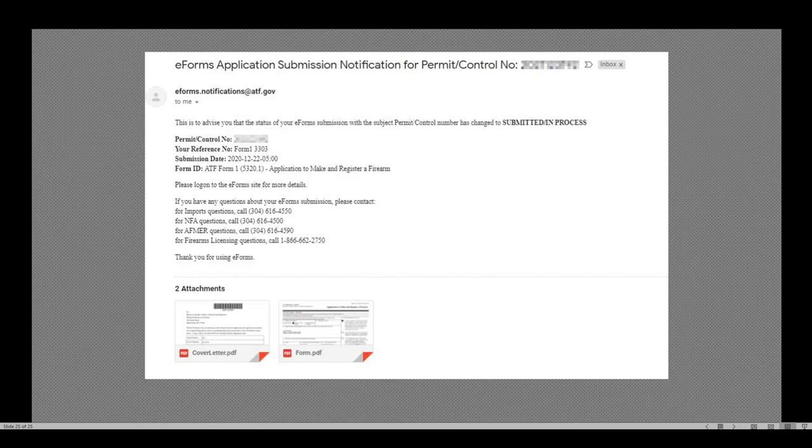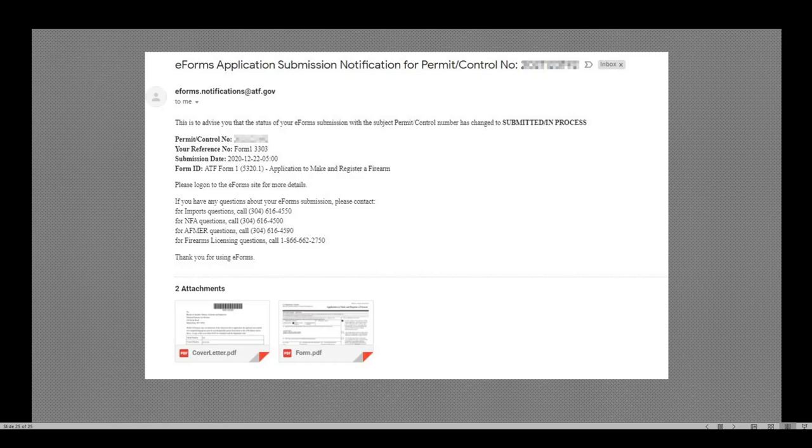All right guys, I've got nothing else. That should conclude a pretty decent walkthrough of the Form 1 process. Let me know what you think in the comments. I tried to go fast. I tried to keep it on topic and as efficient as possible. Hit up those comments. Let me know how I can improve or tell me what you want to see next. Thanks. Have a good one.